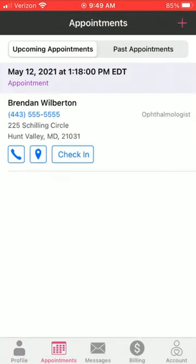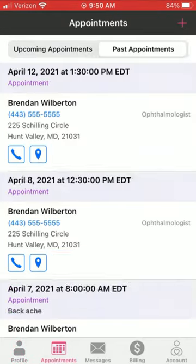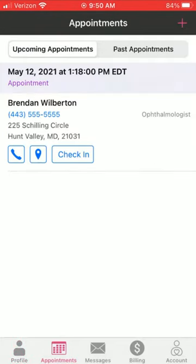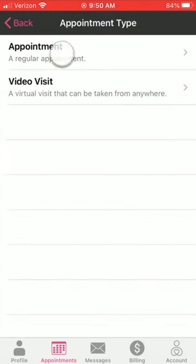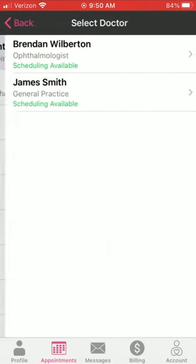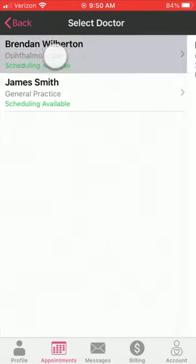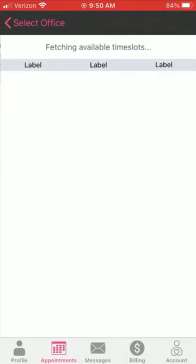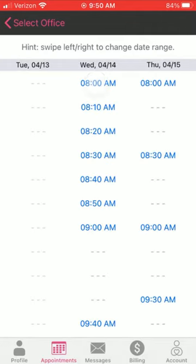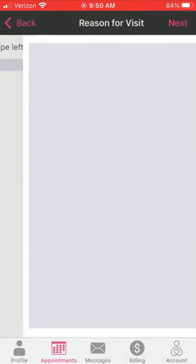Next, we'll look at appointments. Under the appointments menu, you can see past and future appointments. To schedule a new one, tap on the plus. We can do a regular appointment or a video visit, so we're just going to start with a regular visit.